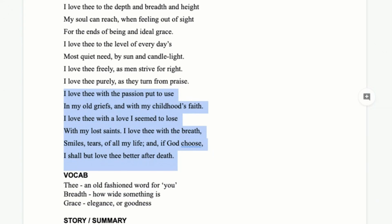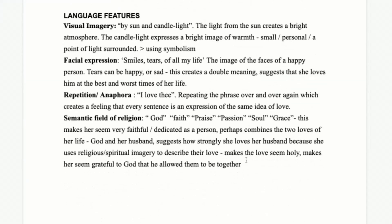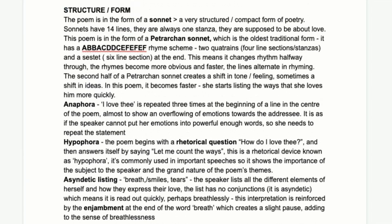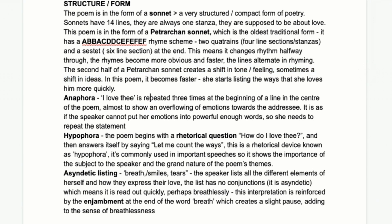Looking back at the poem: the first quatrain is ways, height, sight, grace. Then days, light, right, praise. And then use, faith, lose, breath, choose, death — you can see how it gets a little faster and compresses toward the end. We actually speed up our reading, which is good to write down: the speed of the poem increases.